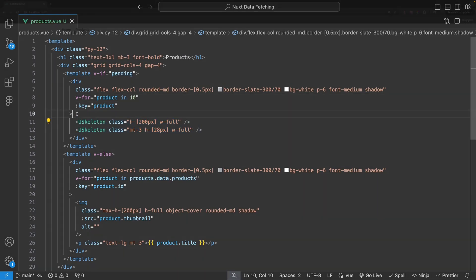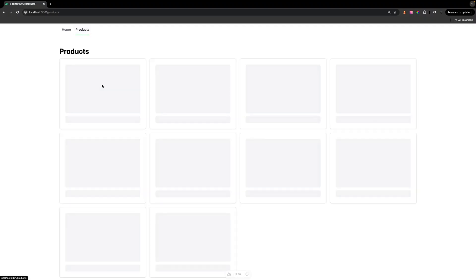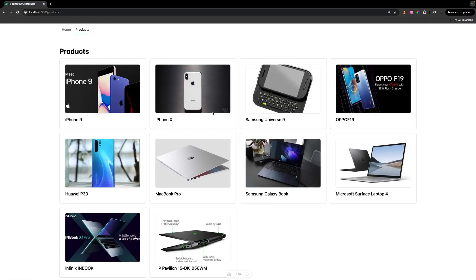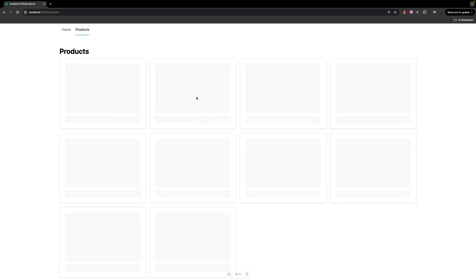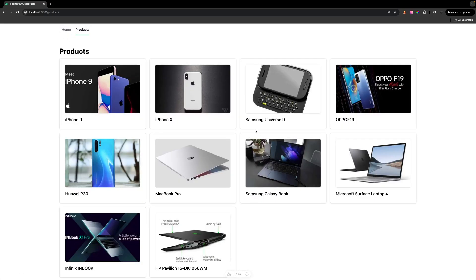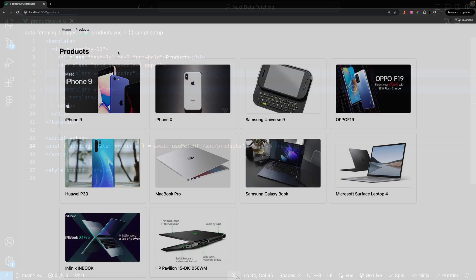Then if we re-navigate back to our Products page, we're going to have a nice skeleton outline of the UI while waiting for our asynchronous function to resolve. In my opinion, this approach makes for a much better user experience than blocking the navigation. And also, when we load this page in for the first time during SSR, the data will still be there.